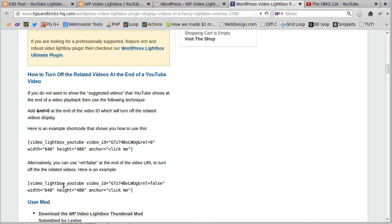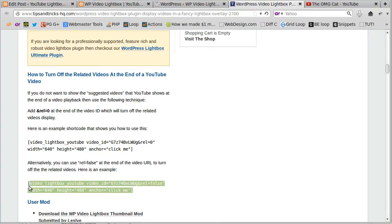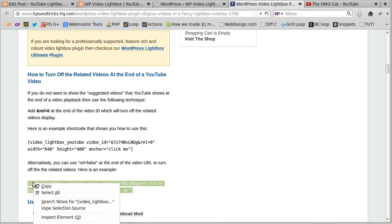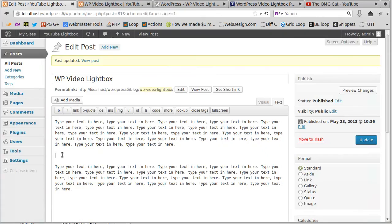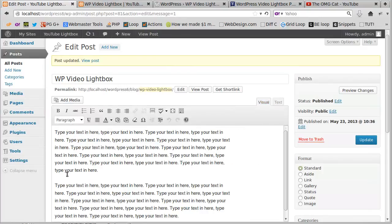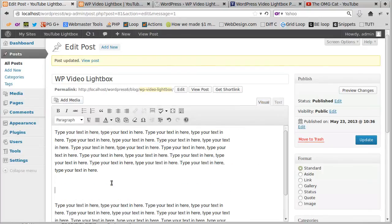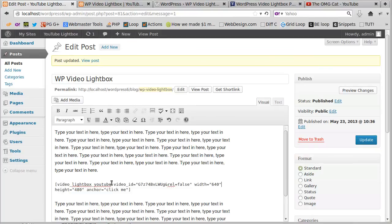This is what we're after. We're after the shortcode that starts off with video lightbox YouTube. Copy that shortcode; we're going to paste that into our web page. In WordPress, click in the page in the visual editor and paste your shortcode.